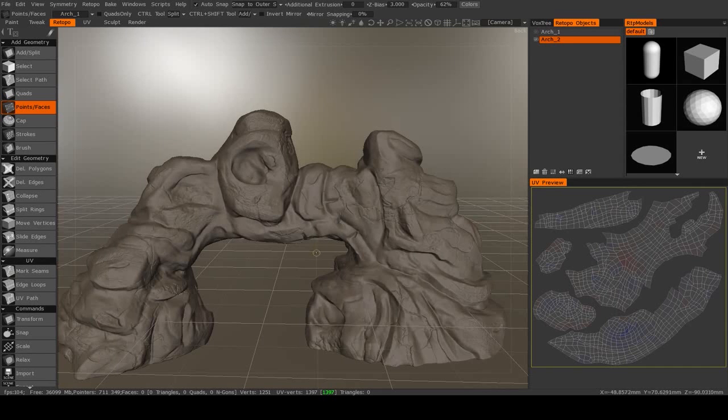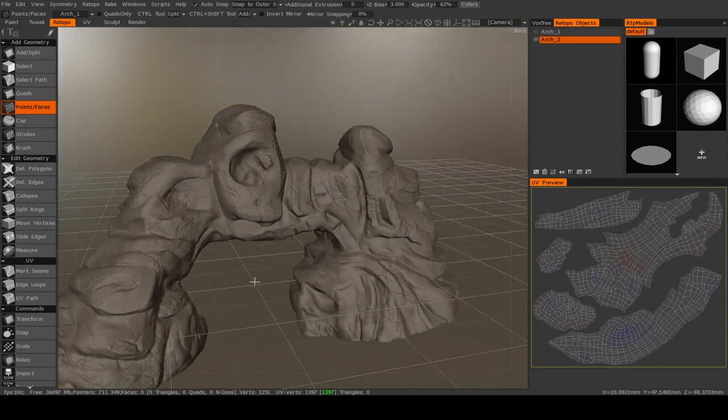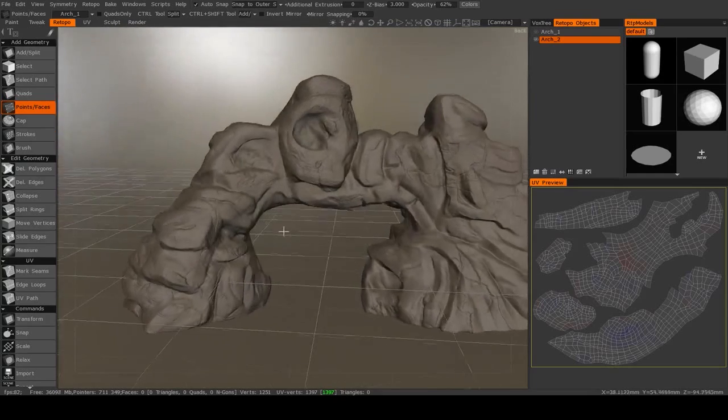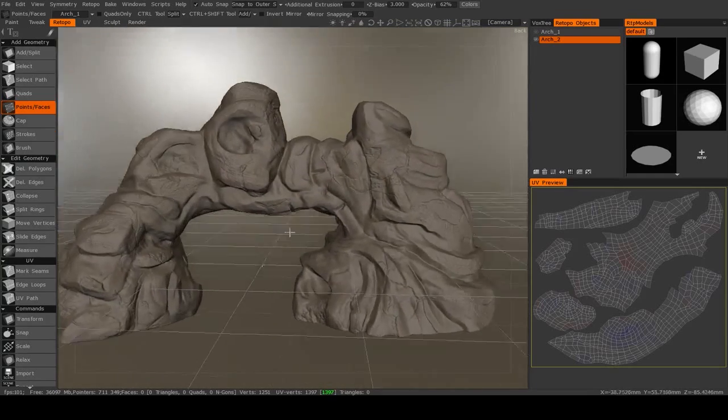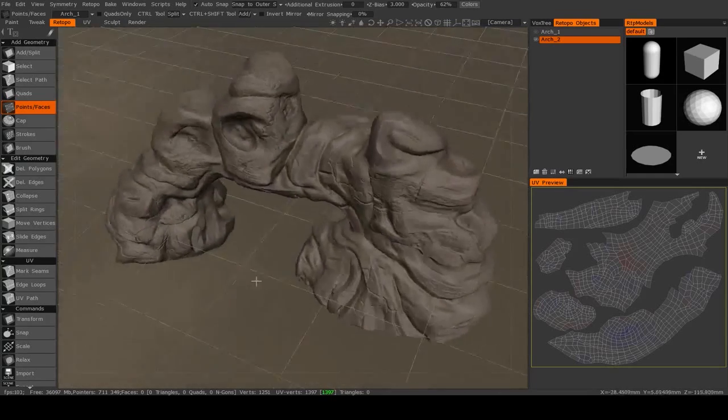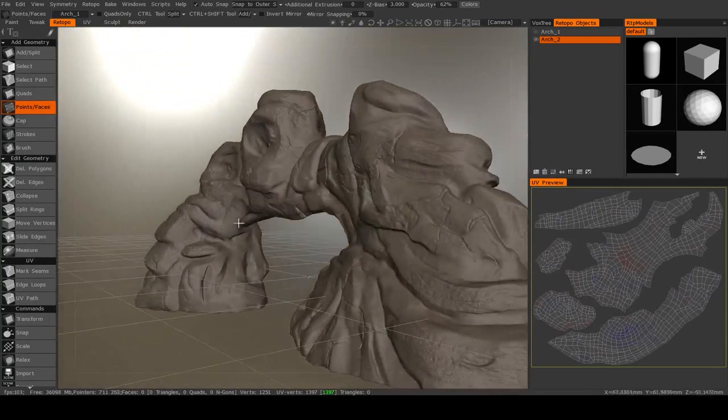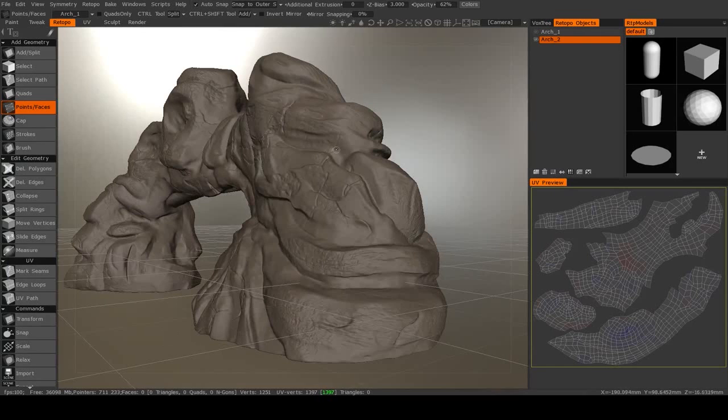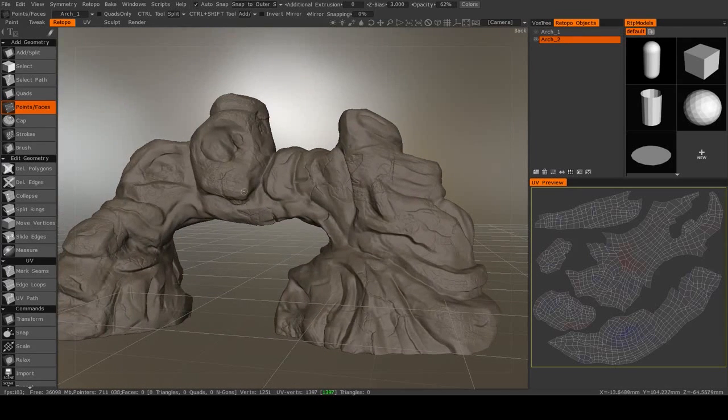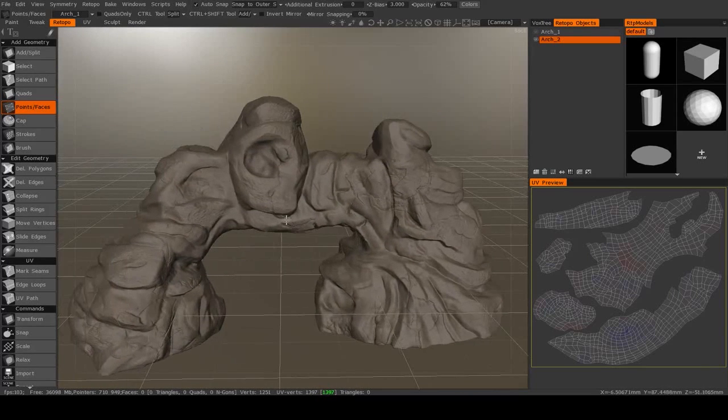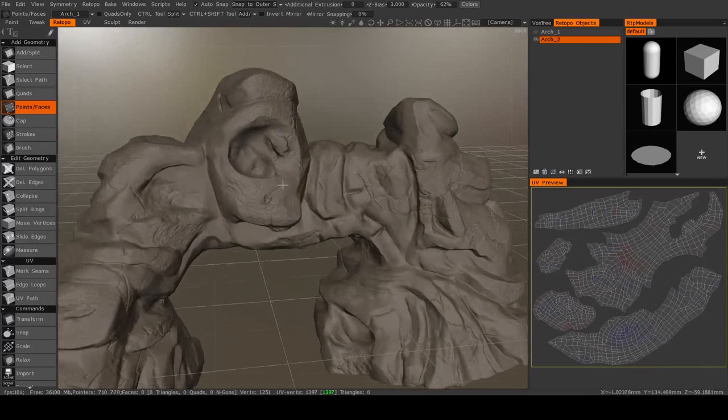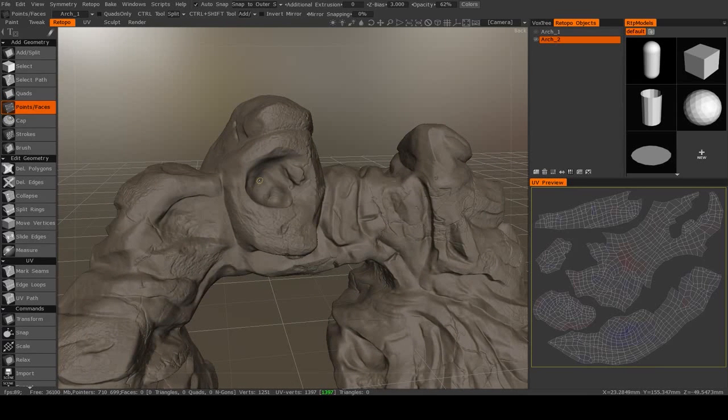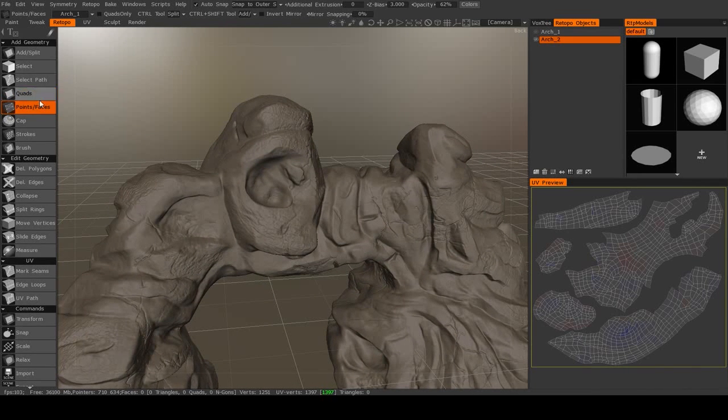So retopology. Now with an object this complex, we can't really do automatic retopology. The algorithm for that will really struggle with all these different cracks and protrusions all around the model, so we pretty much have to do this one manually. So let's get started.